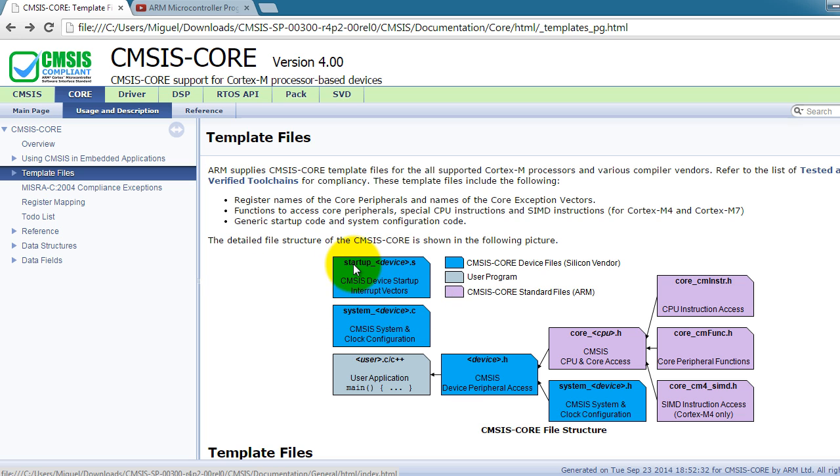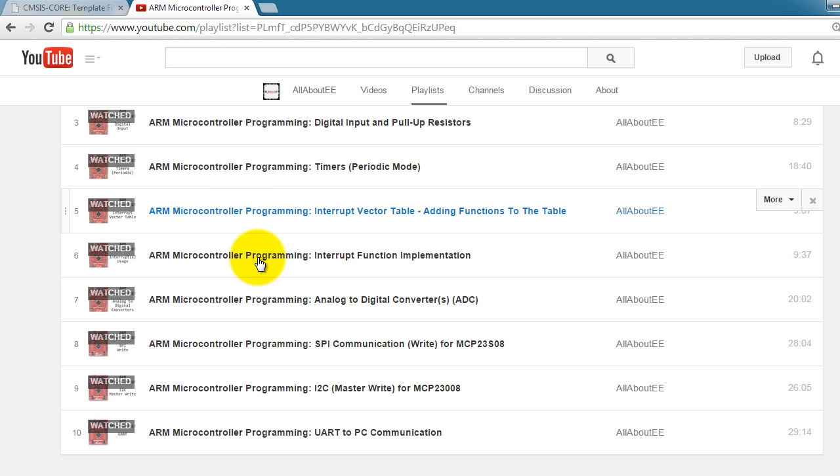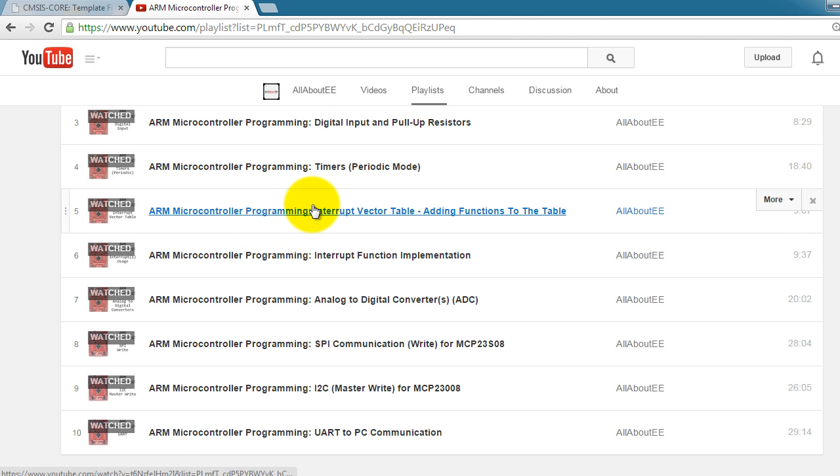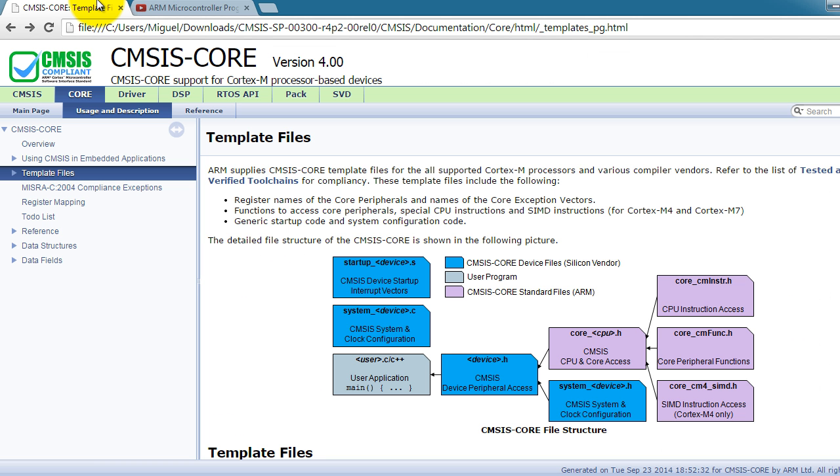So notice that there are eight files in CMSIS. The startup file sets up the interrupt vectors. In two of my previous videos, I showed you how to set up the interrupt vectors step by step. And now that you know how to do it, you don't have to do it because now you can use CMSIS.